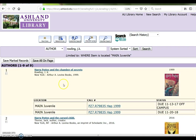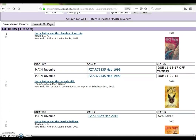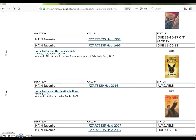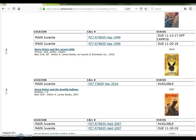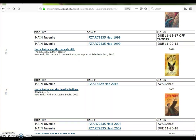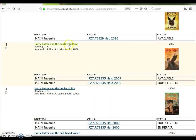The modified search result number is now 9. All of the results have a location of Main Juvenile. The call number indicates that these are all PZ7s fiction, and the status is available for each title. Select a book to view more information.